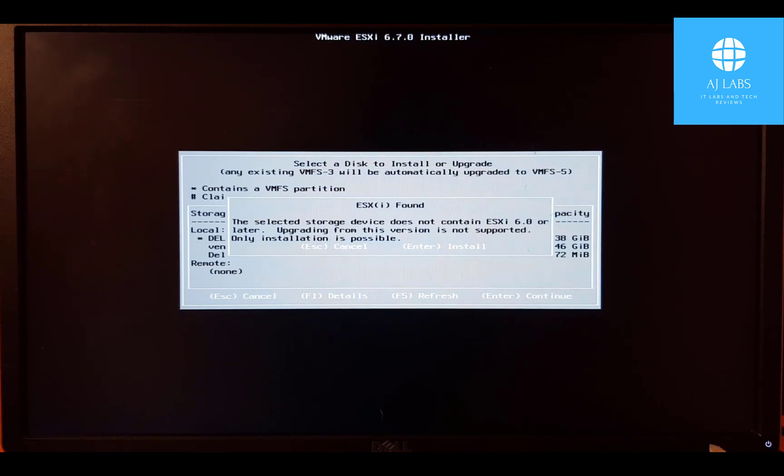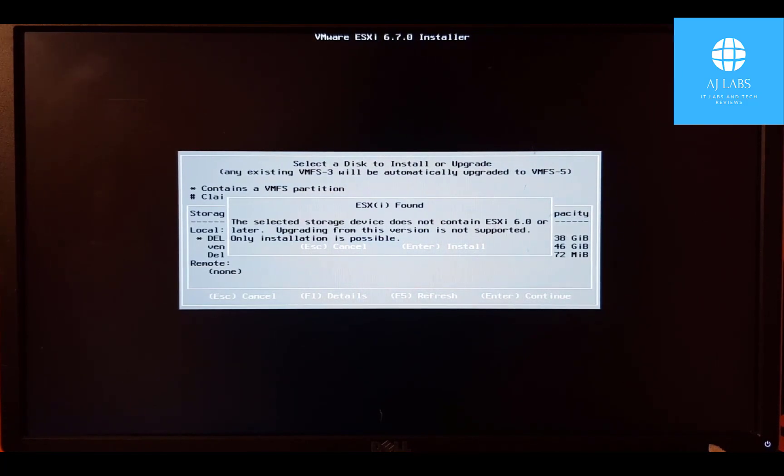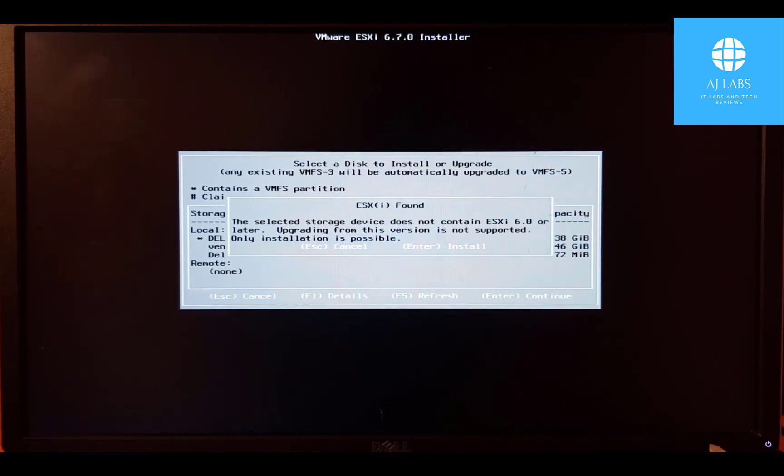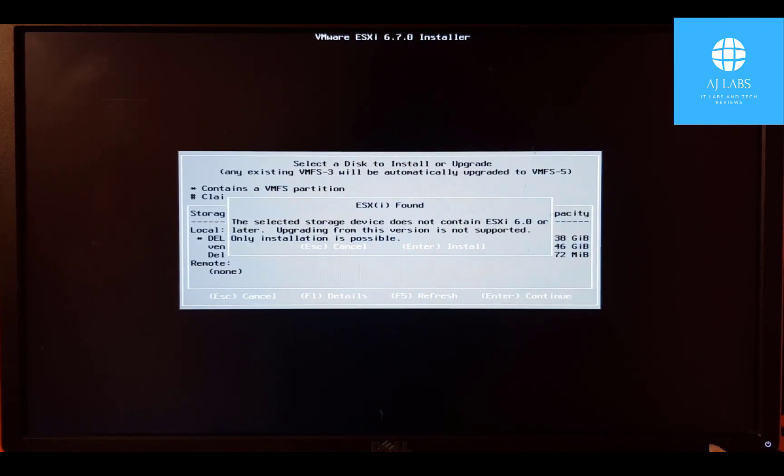And here it says that the storage device does not contain ESXi 6 or later. So yeah, we're going to press enter to install and we're going to carry on with that.